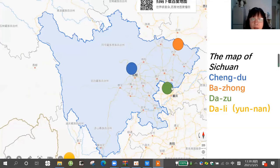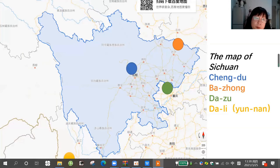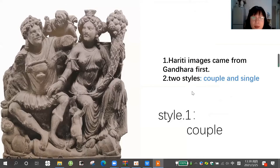And here is Dazu, the city of Sichuan province. We can see here the yellow color is Dali, Dali city of Yunnan province. So later I will show you the different styles.